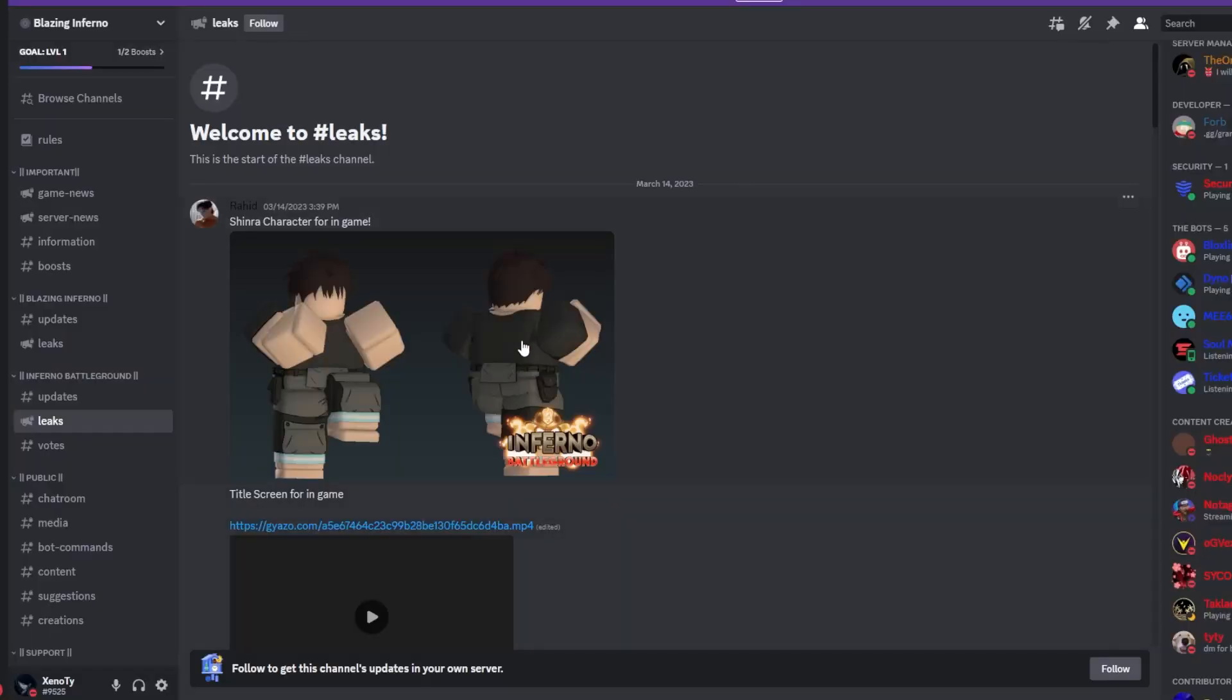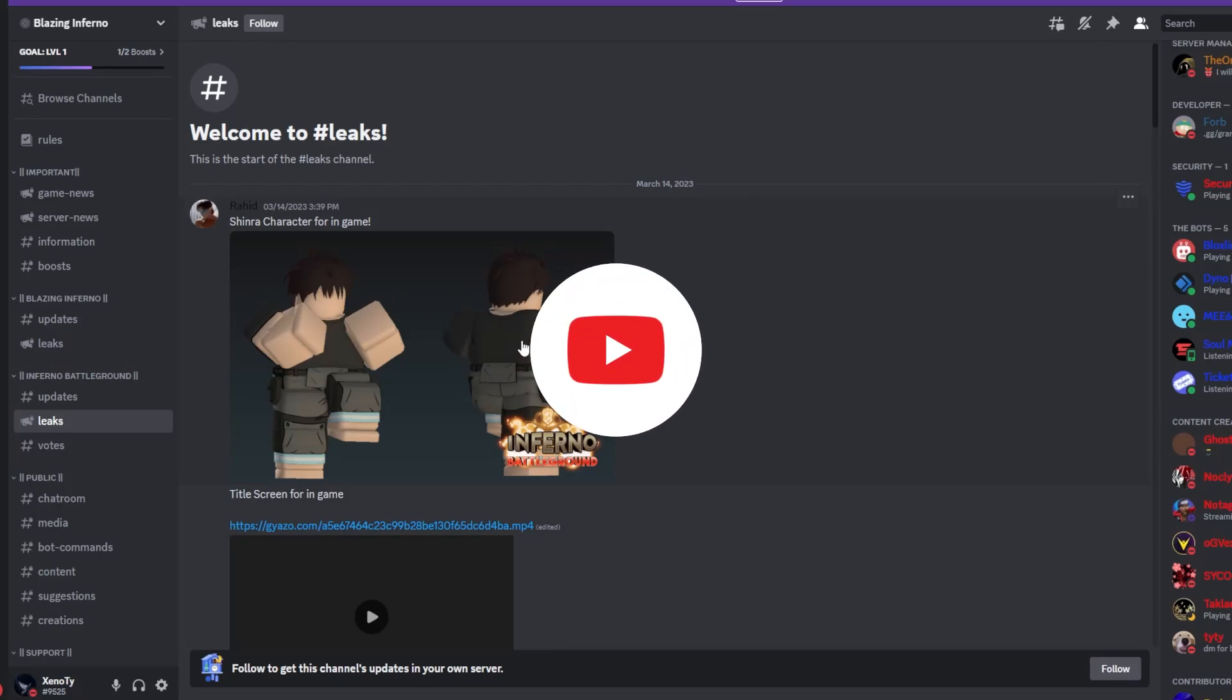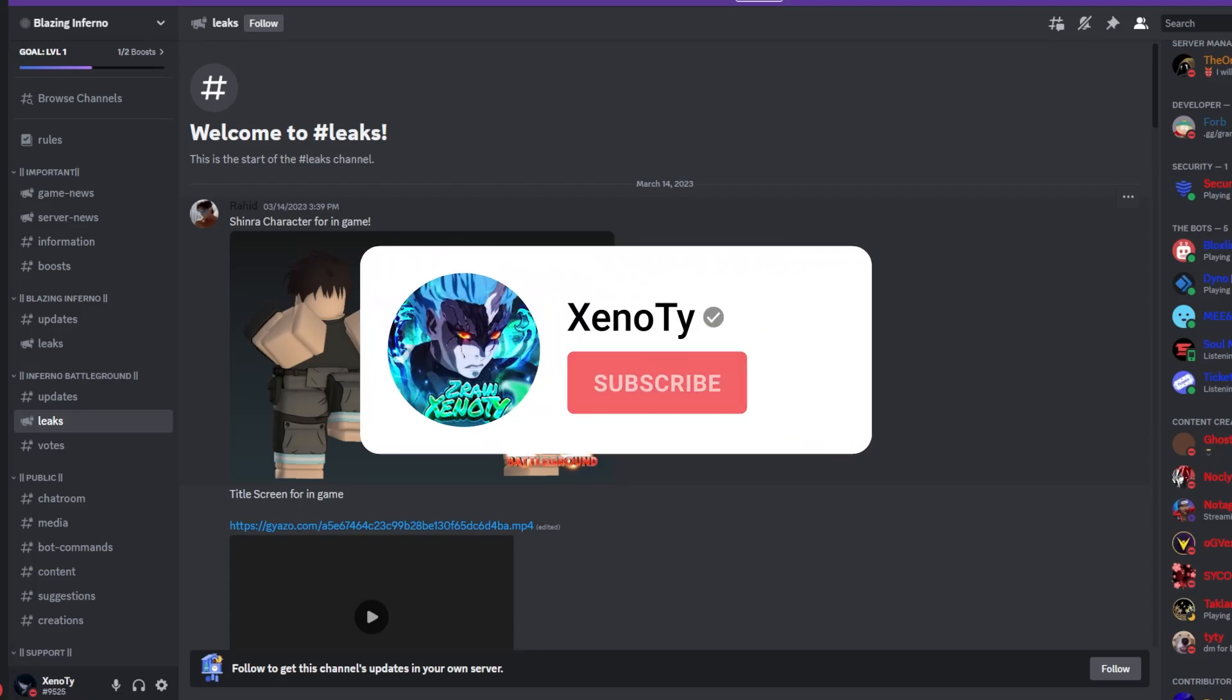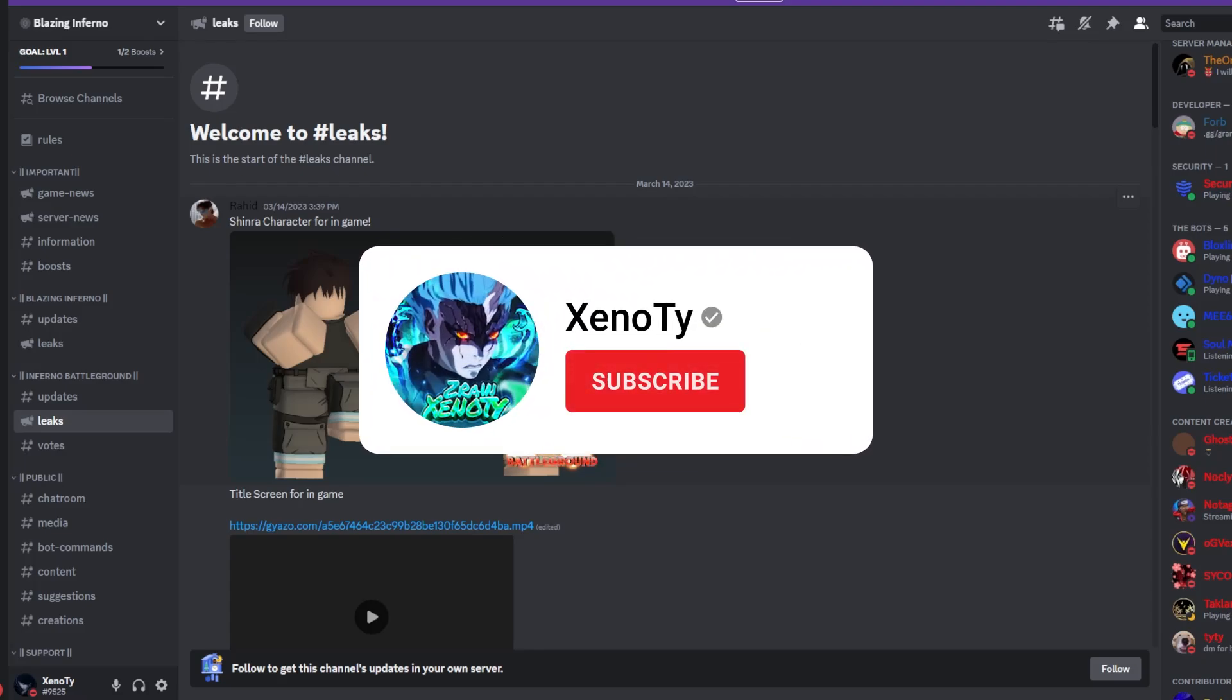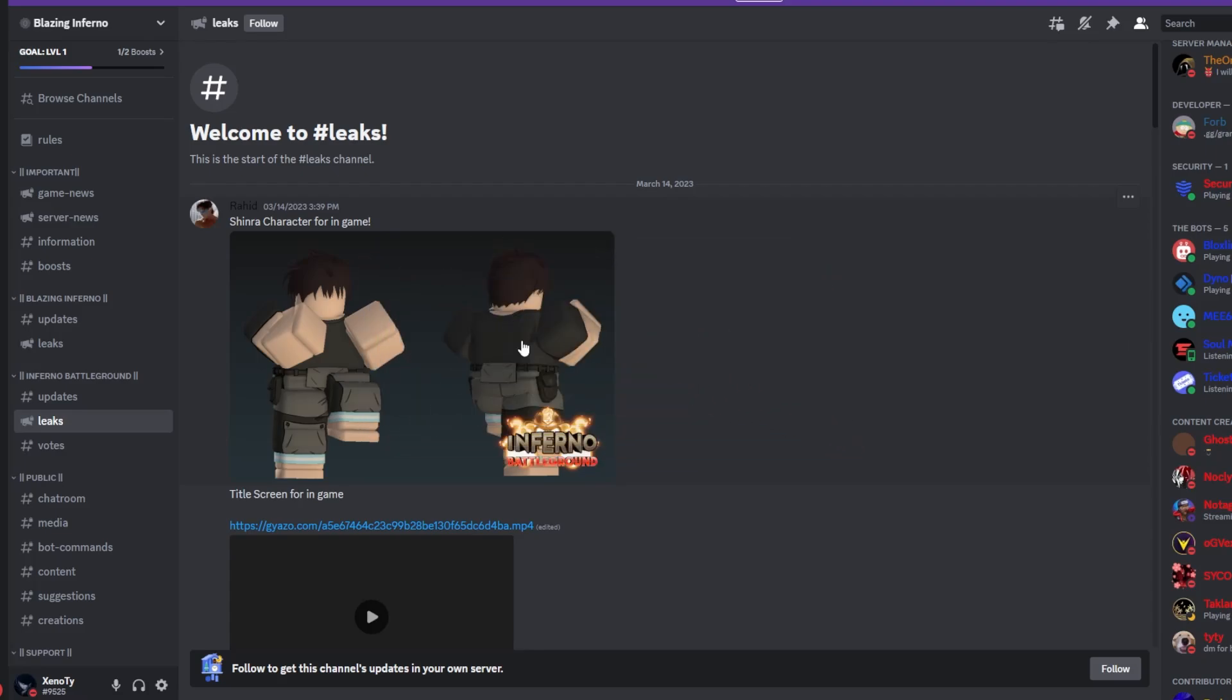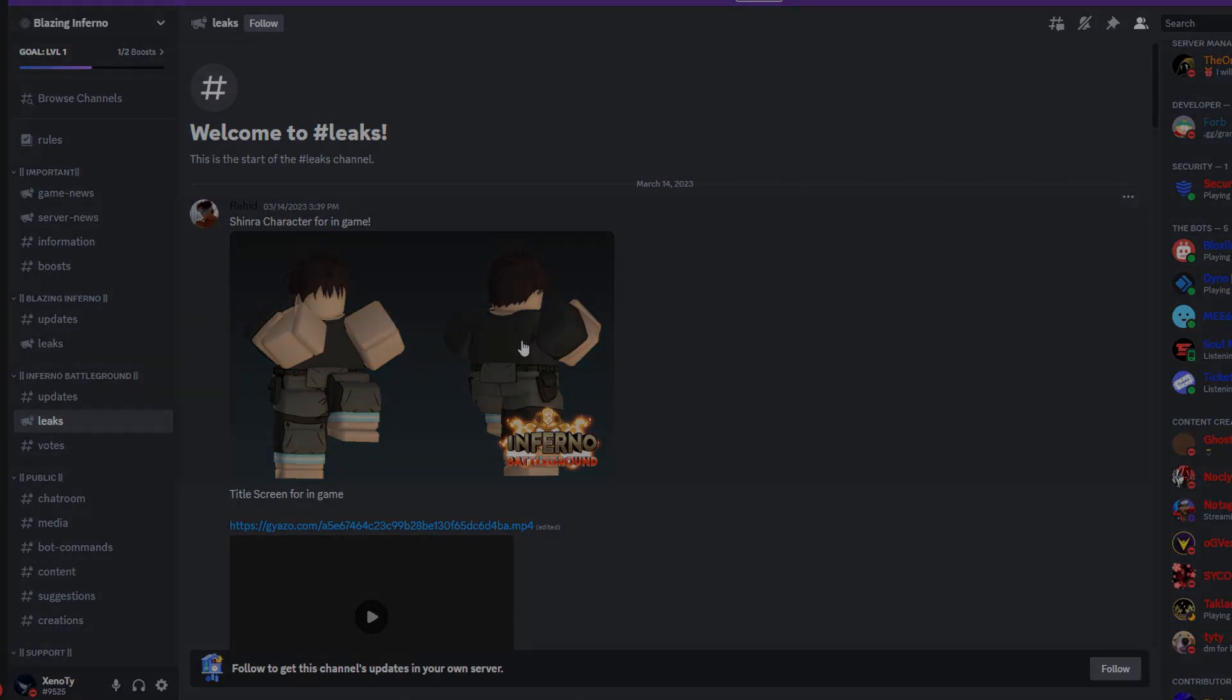That's just some things you guys can see for the game. Let me know if you guys want me to keep you guys updated. Hit that like button, subscribe. Comment down what you guys think about this game, Inferno Battlegrounds or Blazing Inferno. It's your boys here and I'm out, man. Peace.